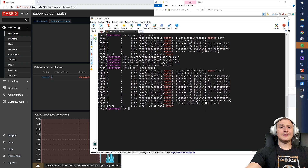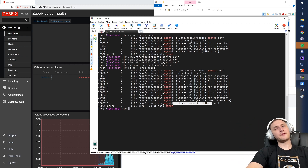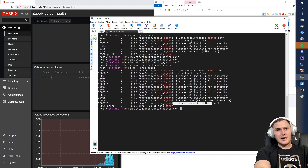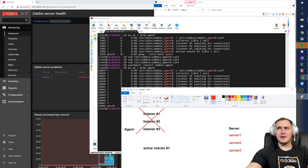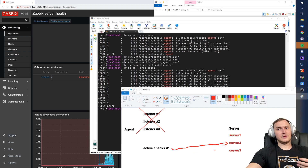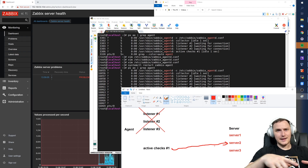What about active checks? In the case of active checks there is just one active checks number one process. It's a bit different from passive ones — there are no parameters in the config file to increase the number of active check processes in the same way. There was StartAgents for passive, but there's nothing equivalent for active. This active checks process knows which server it must connect to, and it will always connect to one assigned server to pull configuration data and send monitoring data.